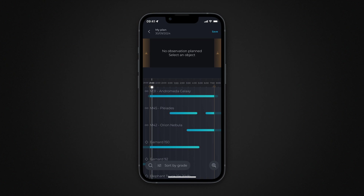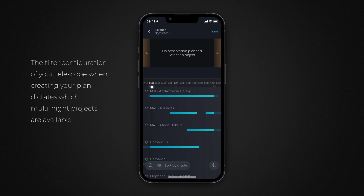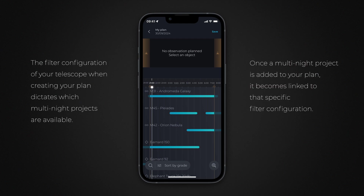Multi-night observation projects that meet the criteria and match your telescope's current filter configuration will appear at the top of the list. If some projects aren't visible, check the filters currently installed on your telescope and ensure they match the requirements for the multi-night observation project.